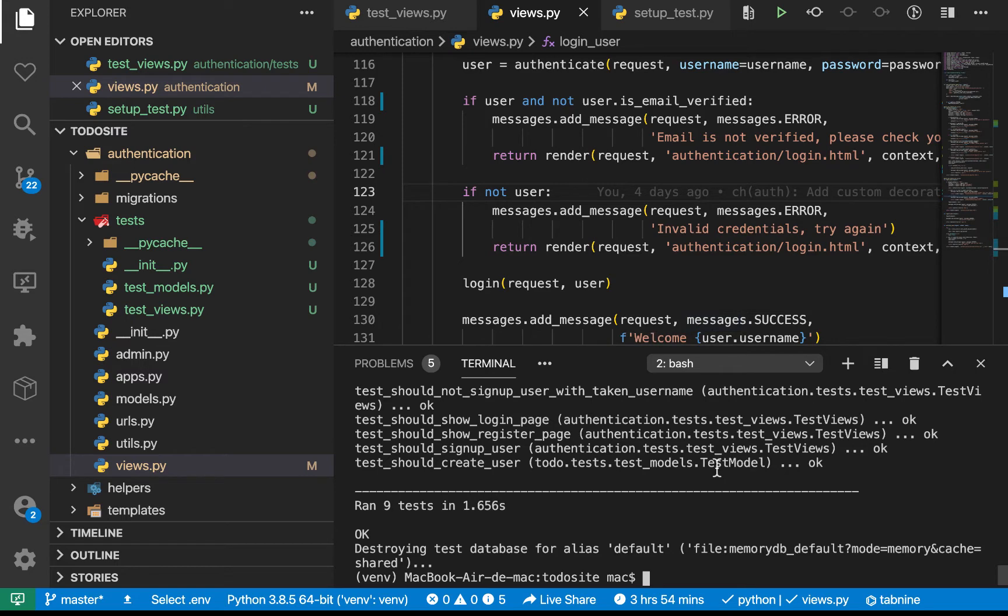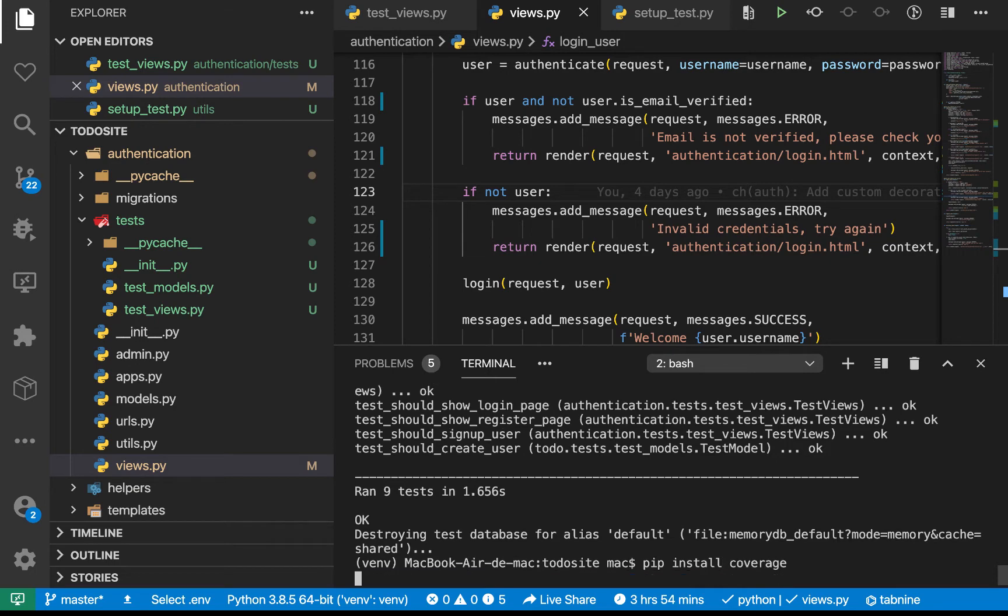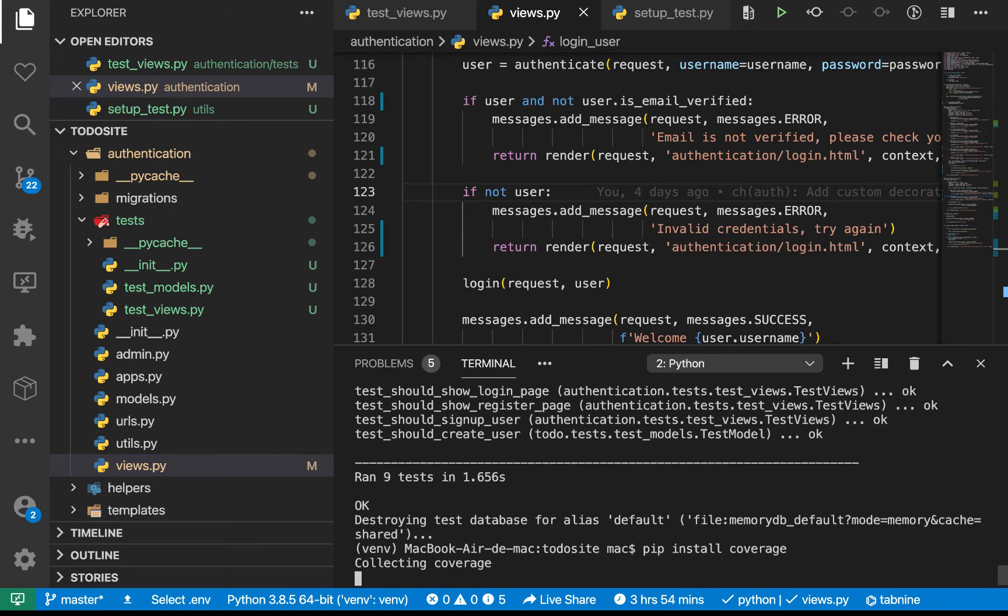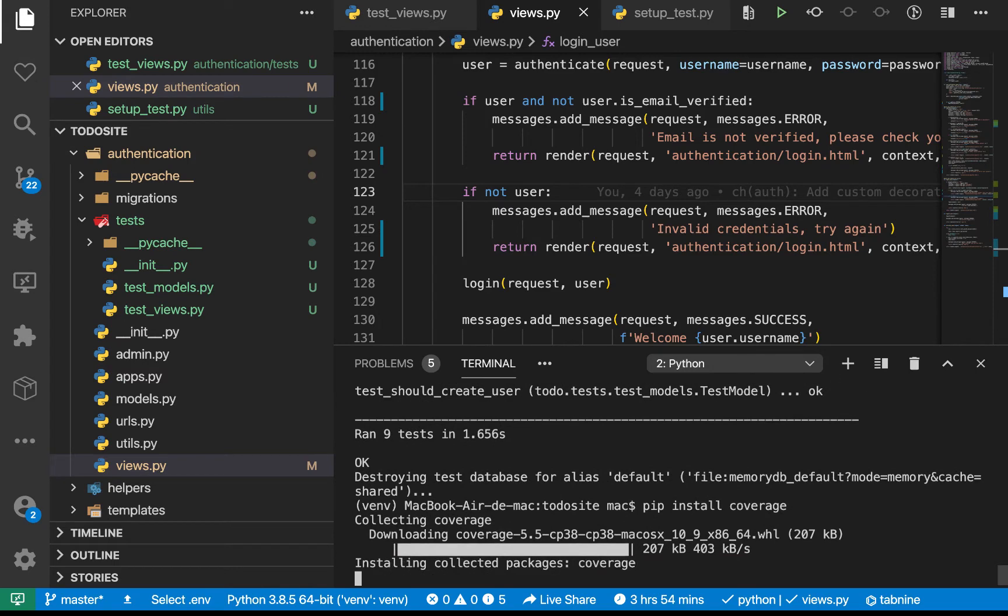So now to be able to tell what parts of our code are tested, what parts are not, we are going to be installing a package code coverage. So I'm going to come in and say pip install coverage. So what that is going to do, it's going to go ahead and install the module.